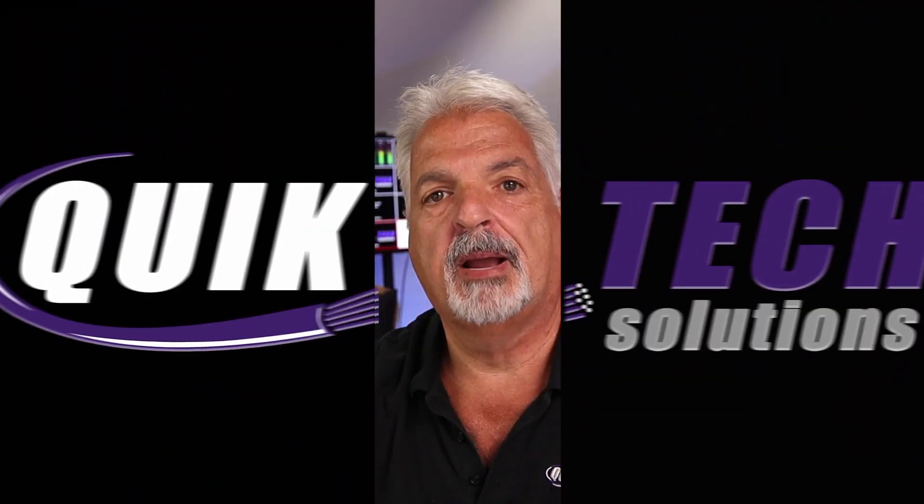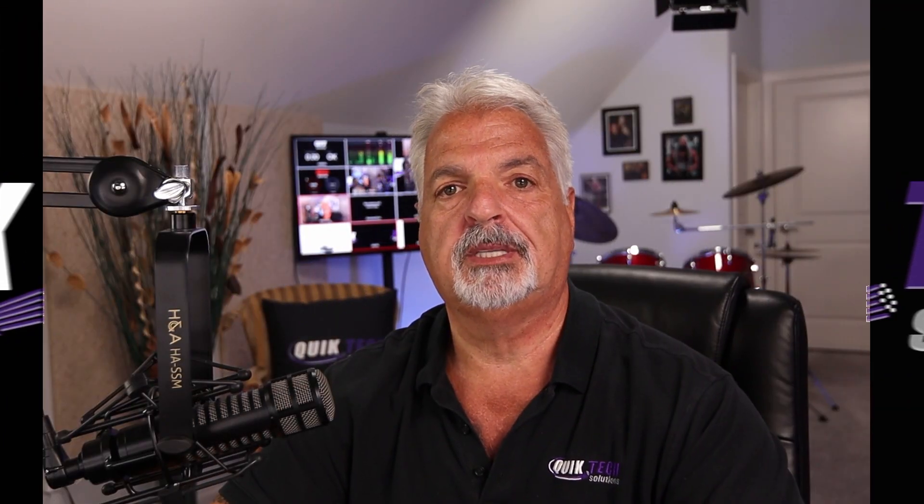Once again, my name is Tony with Quick Tech Solutions. As always, please stay safe. Thank you for watching and we'll see you next time.